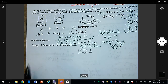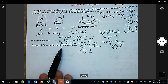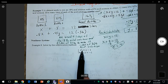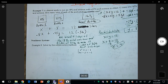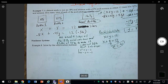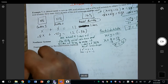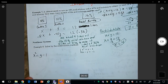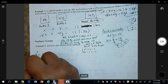Let's look at example 8: a non-linear system solved by substitution. The system is x² = y − 1 and 4x − y = −1. I'm going to take the first equation, x² = y − 1, and solve for y by adding 1 on both sides, giving y = x² + 1.